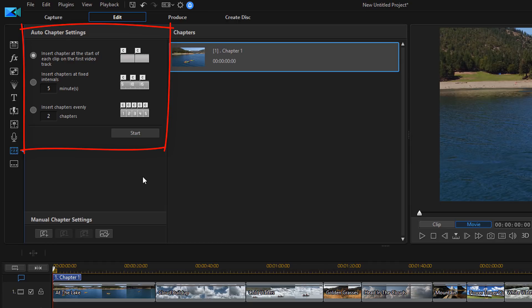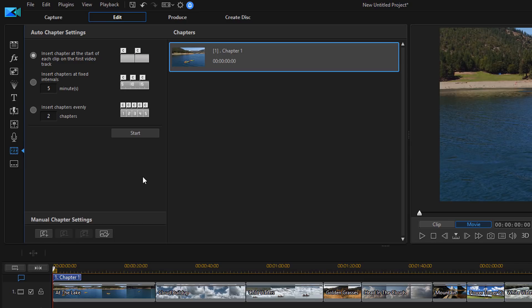So the first option that I get for auto chapter settings is to insert a chapter at the start of each clip. Then the next option is to insert chapters at fixed intervals. I can change those intervals if I want to. And then the last option is to insert chapters evenly, and then I can tell it how many chapters I want to insert.